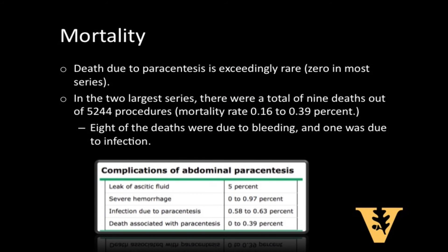All this talk about dangers of paracentesis may make you never want to attempt one, but consider how rare these complications really are if proper safety measures are kept in place. Death due to paracentesis is exceedingly rare — zero in most series. In the two largest series there were a total of nine deaths out of 5,244 procedures, a mortality rate of 0.16 to 0.39 percent; eight of the deaths were due to bleeding and one was due to infection. Just be safe and mindful, follow the steps in this module, and you will enjoy the instant gratification of making a diagnosis and offering immediate relief to your patients.